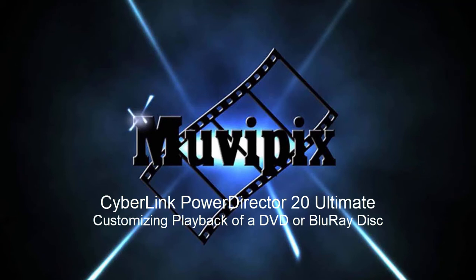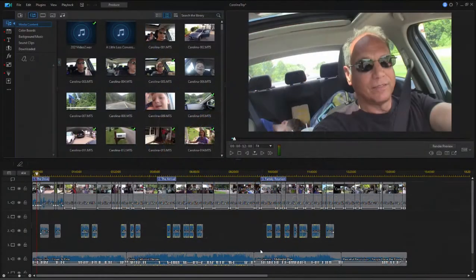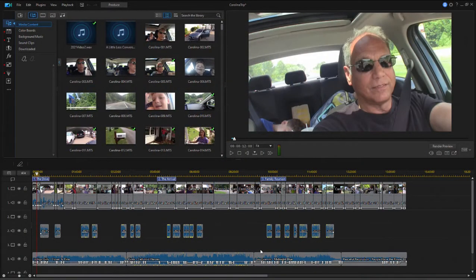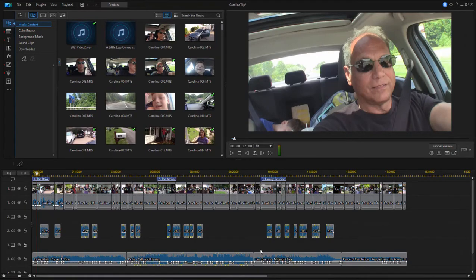Hello everybody, this is Steve Grazetti, co-founder of Muvipix.com and author of the Muvipix.com Guide to CyberLink PowerDirector 20 Ultimate. Here we are in PowerDirector 20 Ultimate in a project we want to burn to a DVD or a Blu-ray disc.